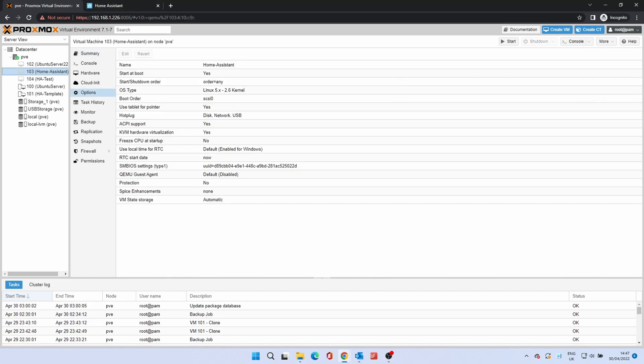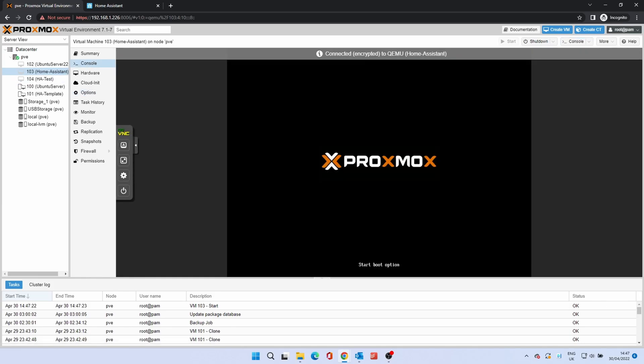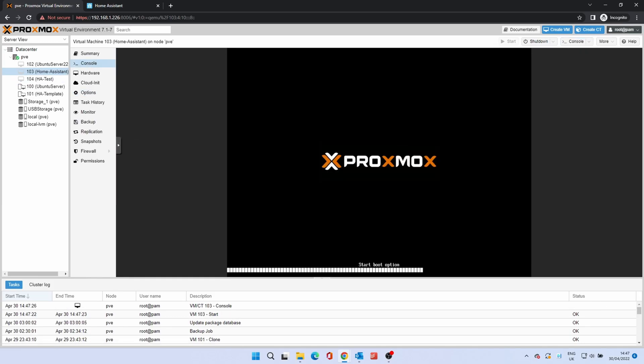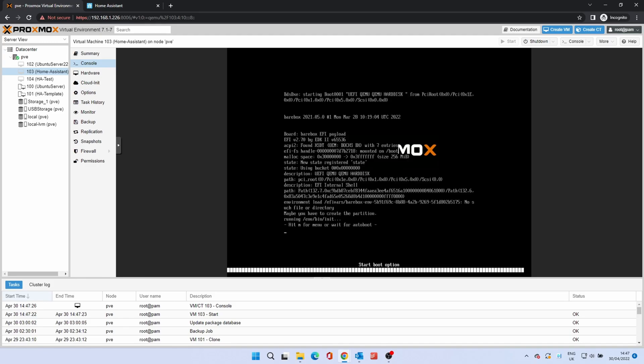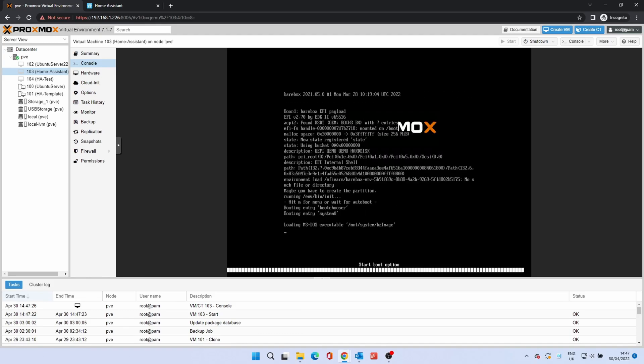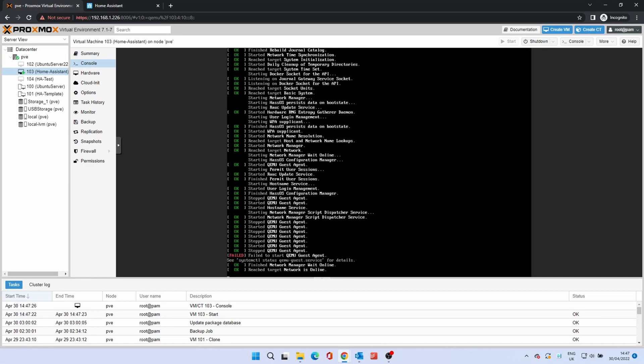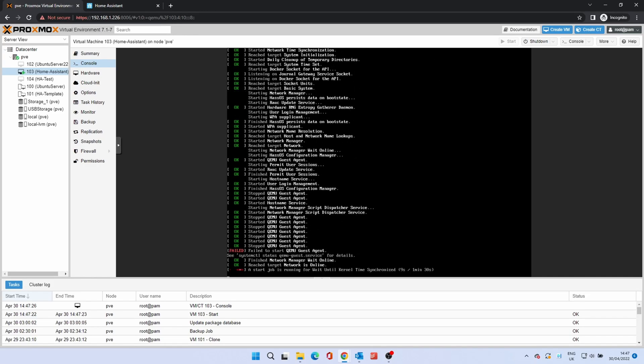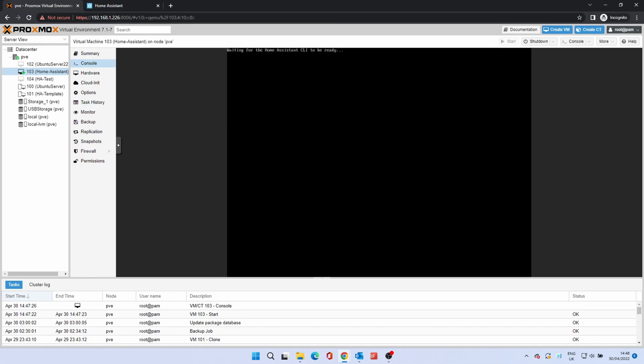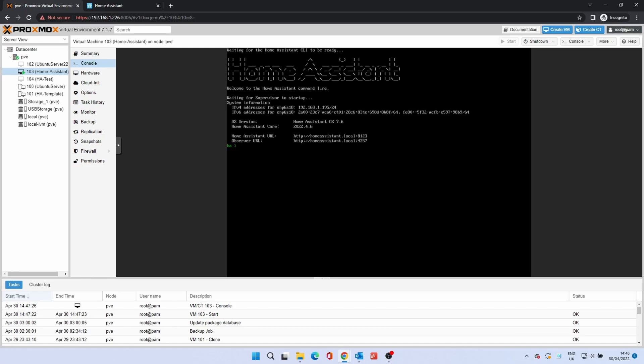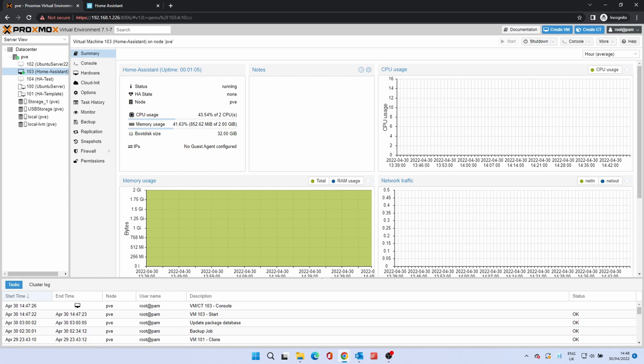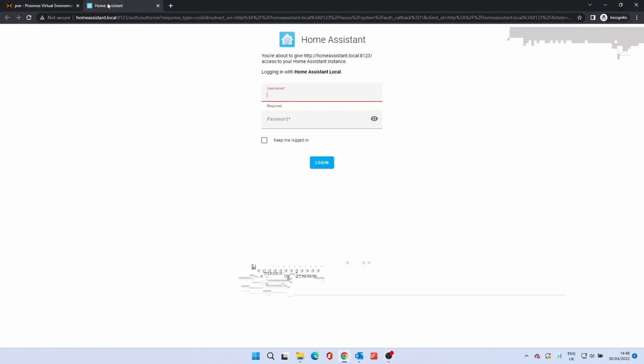Now start up the new Home Assistant instance. Browse to the Home Assistant dashboard and log in.